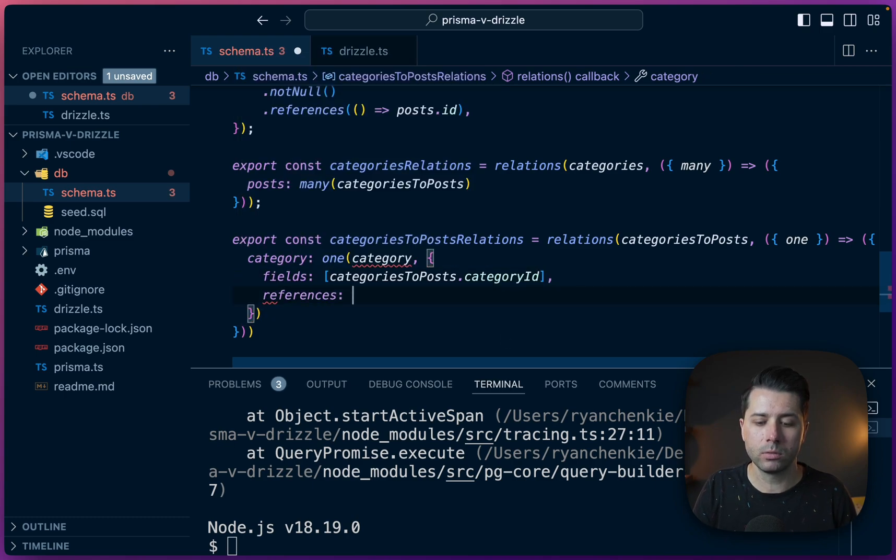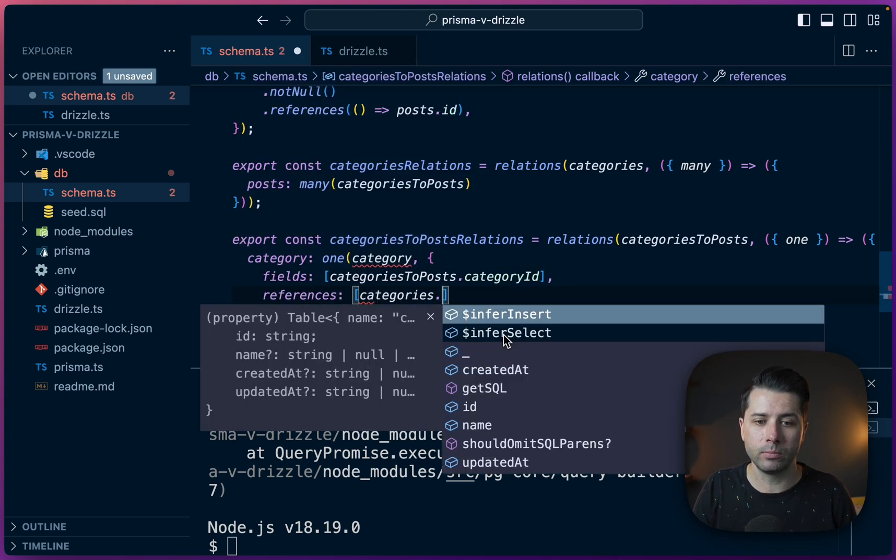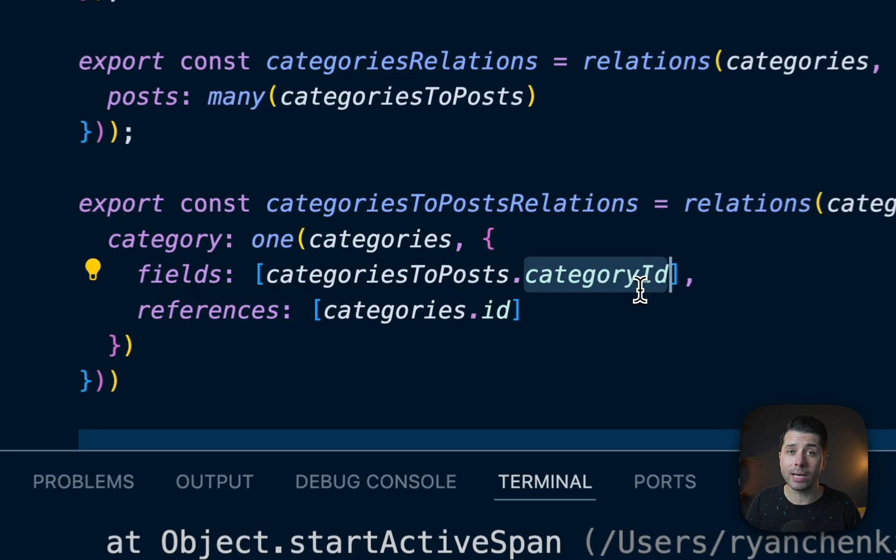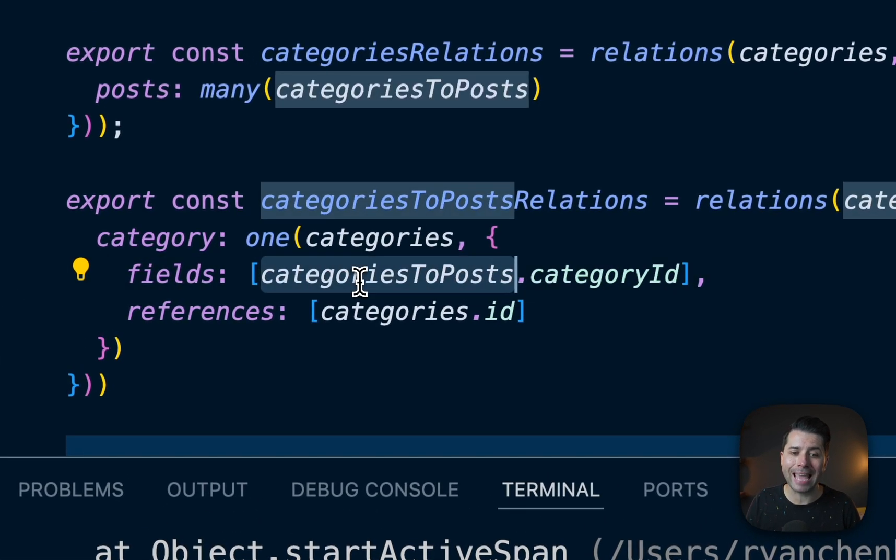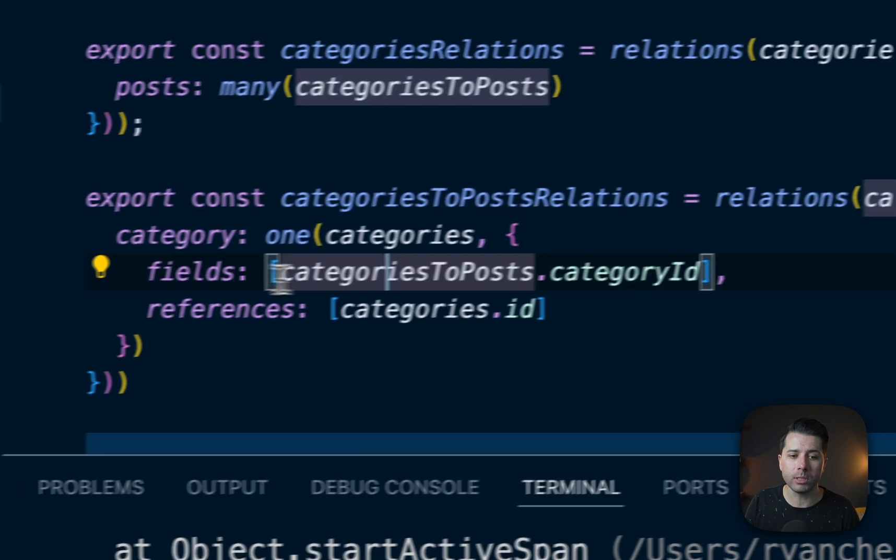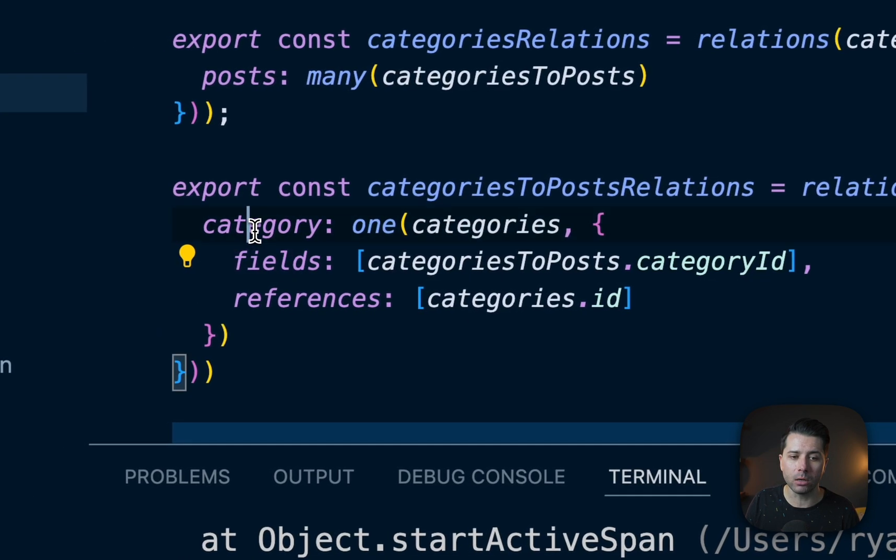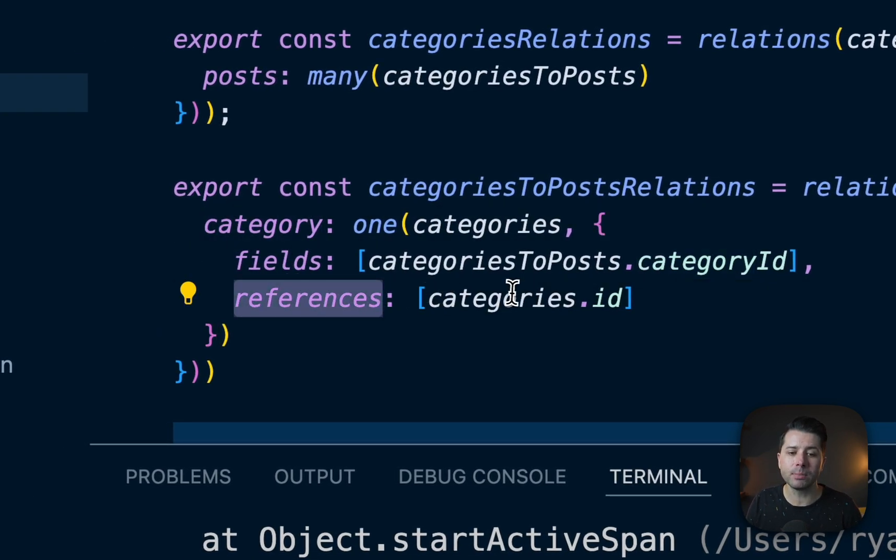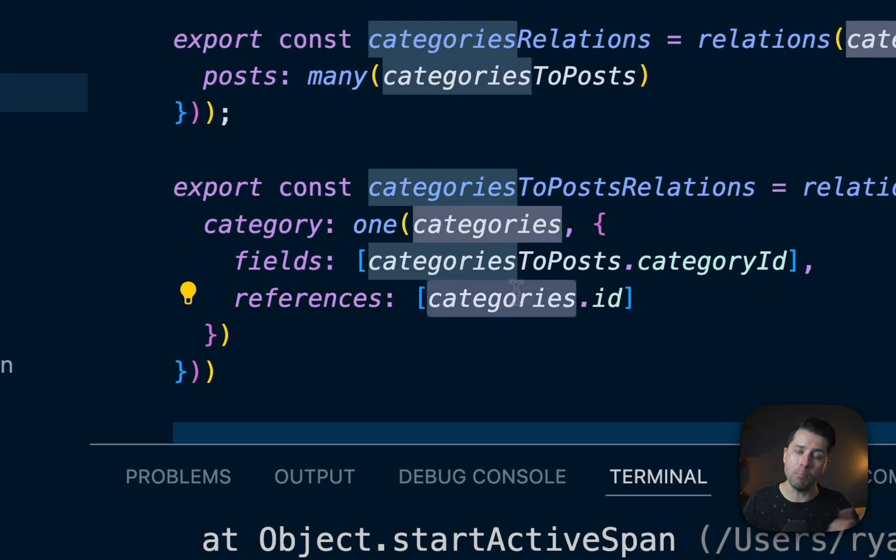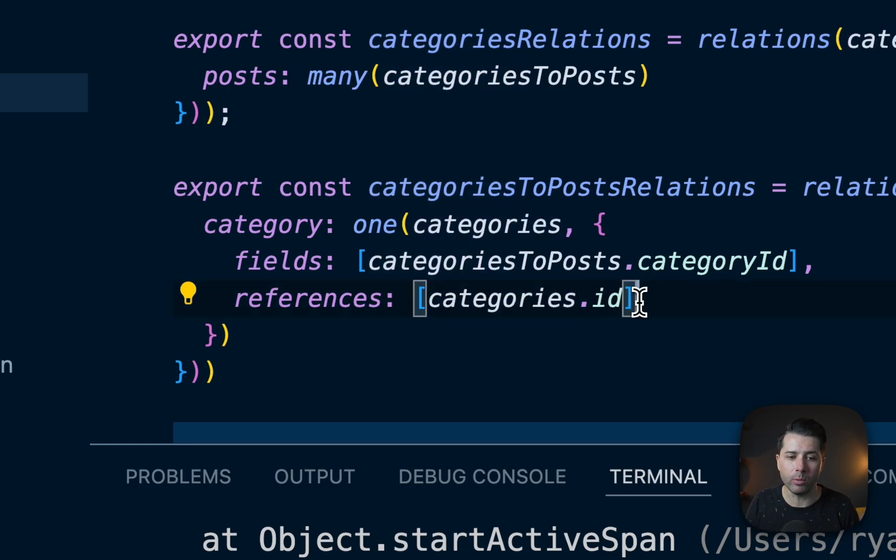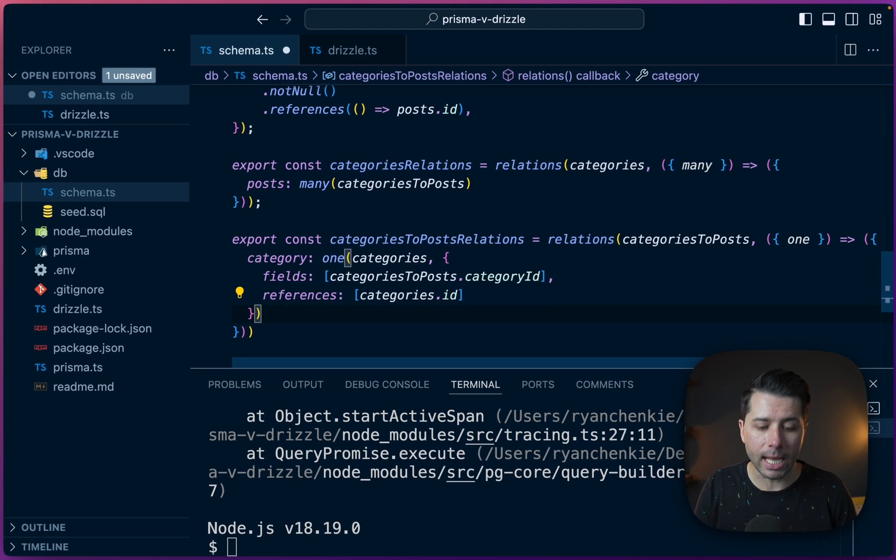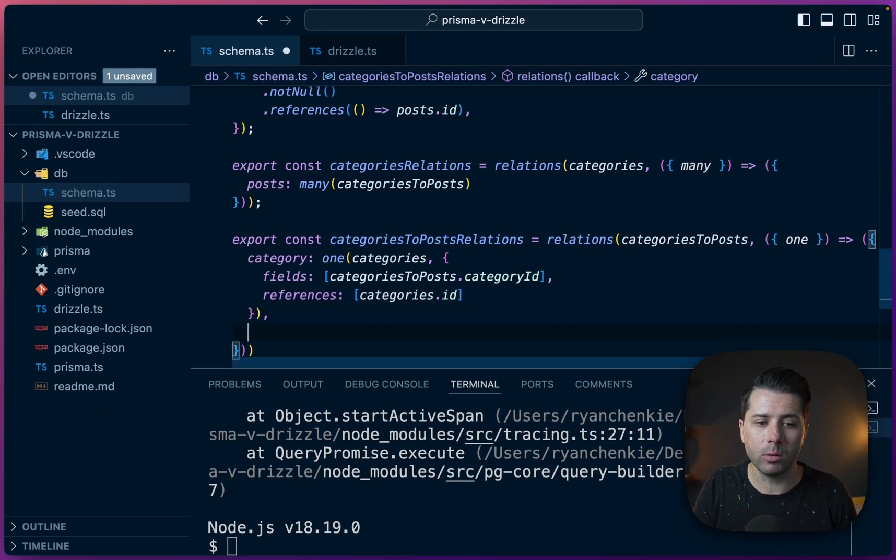References is going to use categories.id. So the categoryId from our categories_to_posts table, the pivot table is going to be the field here on category. And it's going to reference back into our main categories table and the ID that we have on it. And then since there's another side to this many to many relationship, let's define that.